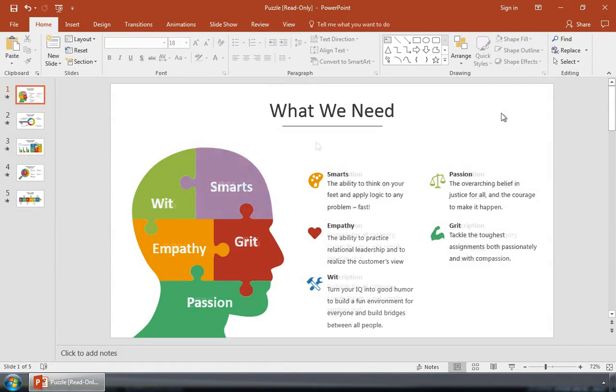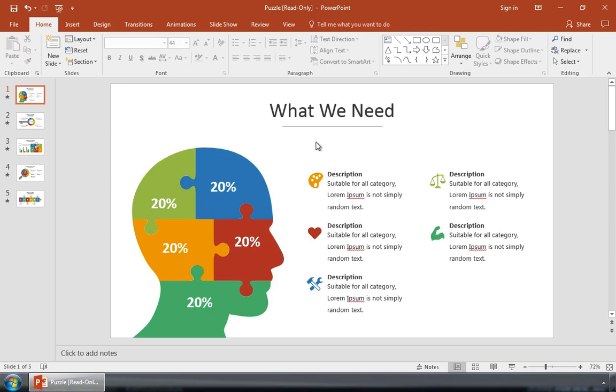I'm using a diagram from the Puzzle Diagram PowerPoint template that's available through Envato Elements. This includes a pre-built brain infographic slide that you can use.